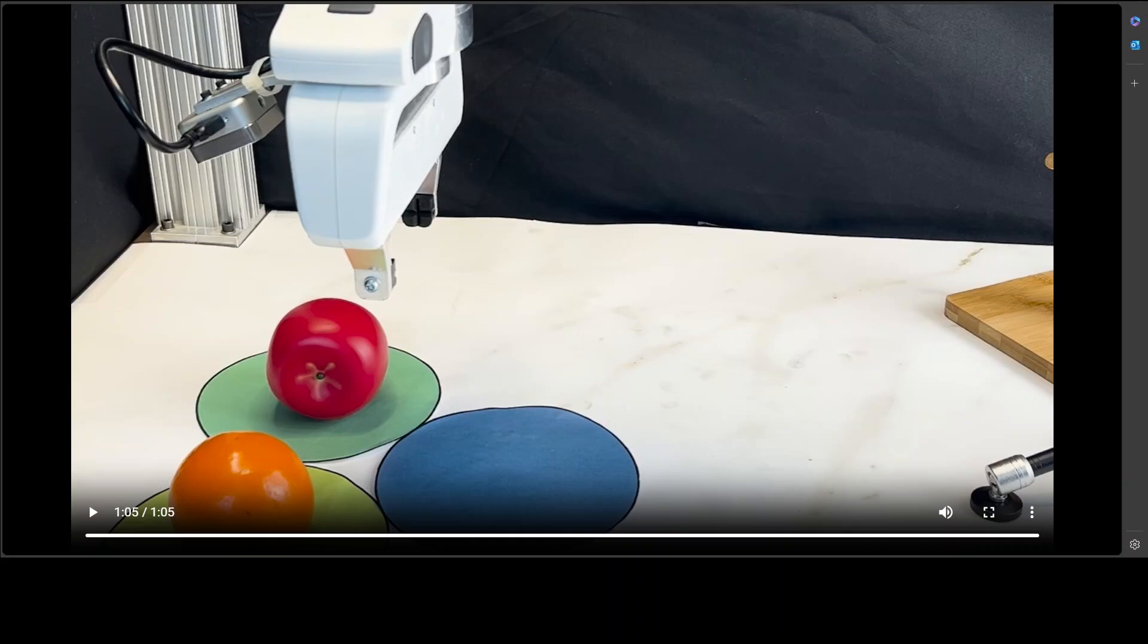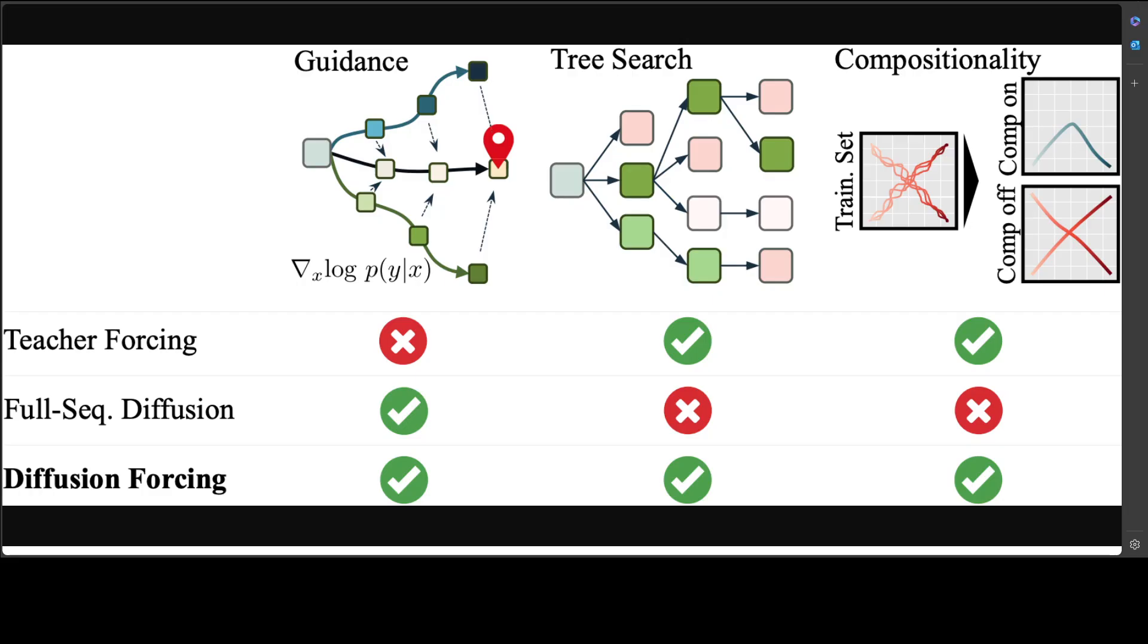What is happening here is Diffusion Forcing is achieving success by training sequence diffusion but allows each token to have a different noise level.